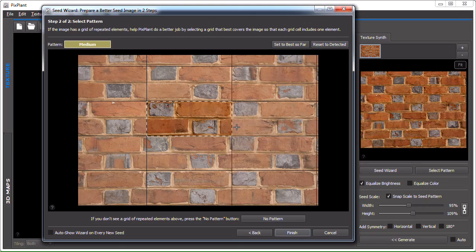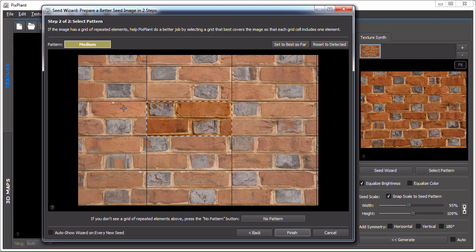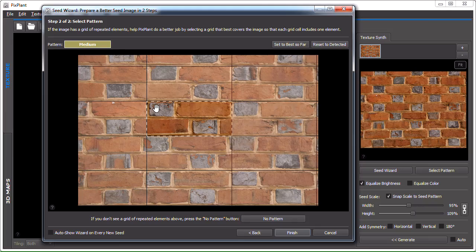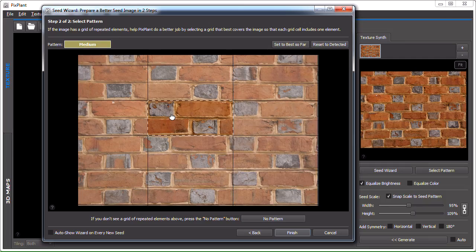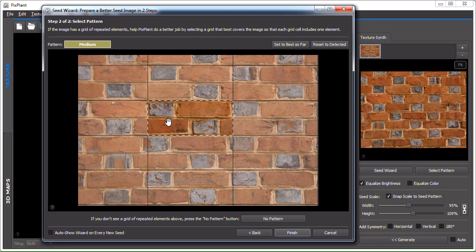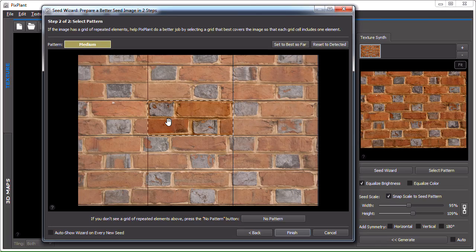For instance, see here how each of these grid cells, in each of these grid cells this kind of brick, this type of brick always appears at the top left corner. So this is what can be defined here and this helps PixPlant generating a better seamlessly tiling texture.